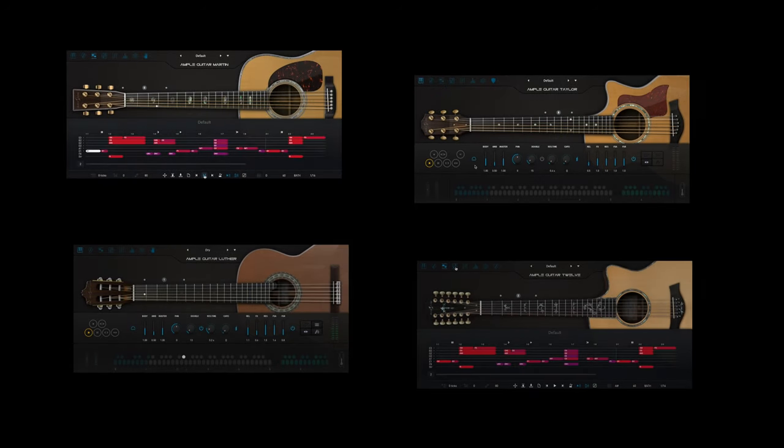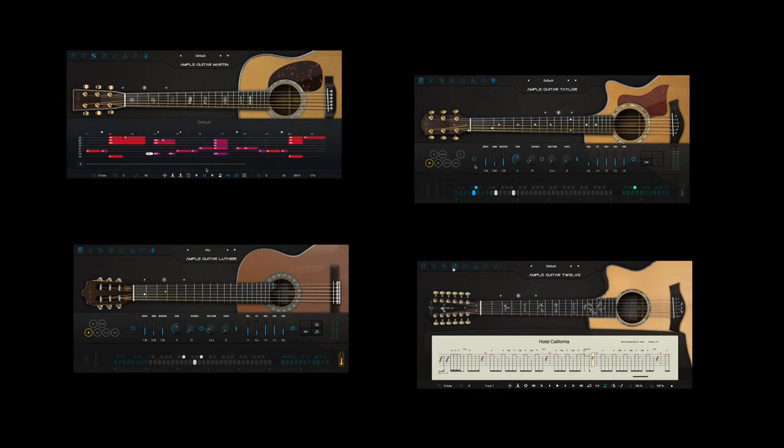Hello, I'm Toby Ryan, and in this video, I'll be showing you a few of the acoustic guitar lineup plugins by Ample Sound.